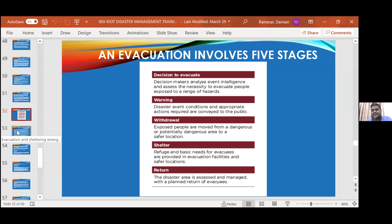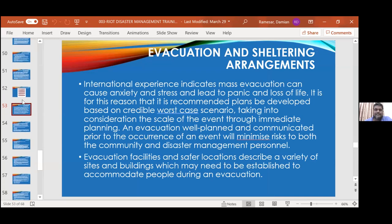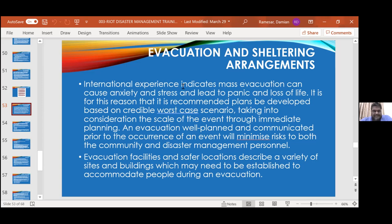Experience indicates that mass evacuation causes anxiety and stress — it leads to panic, looting, and loss of life. So it is highly recommended that evacuation plans be developed based on credible worst-case scenarios, taking into consideration the scale of the event, through immediate planning. A well-planned evacuation, well-communicated before the occurrence of events, will serve to minimize risk to both the community as well as to the management personnel.